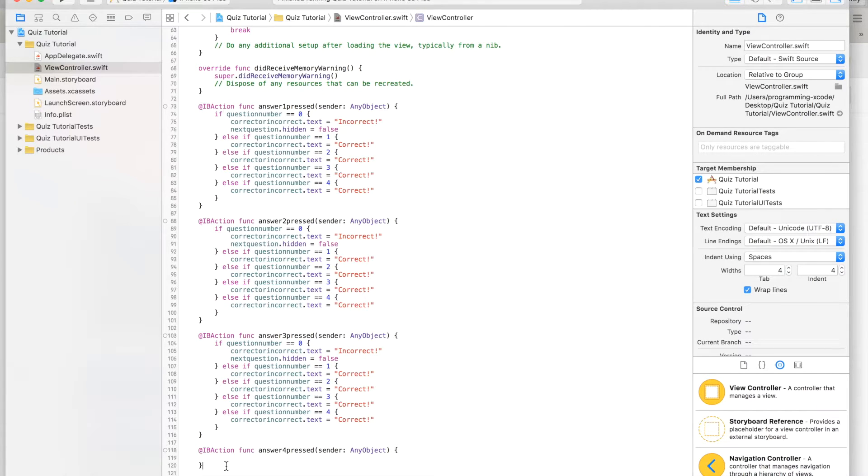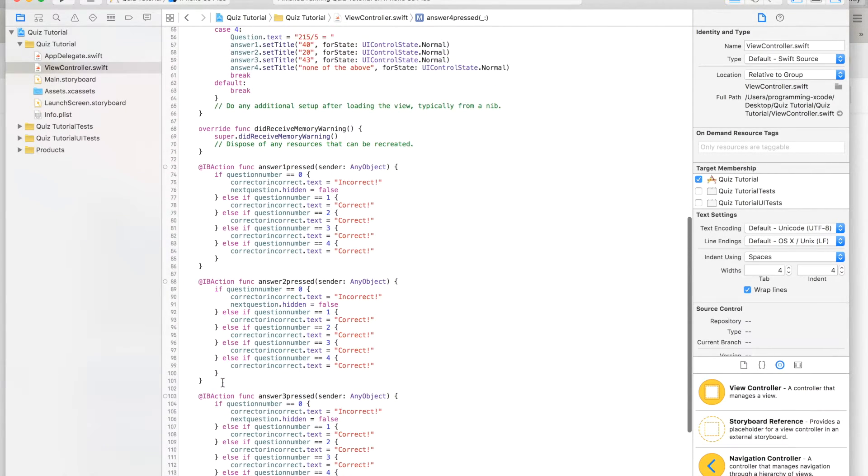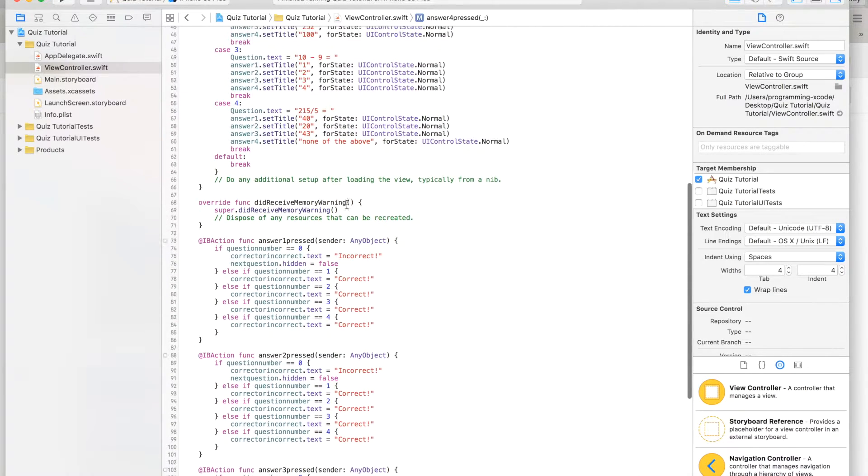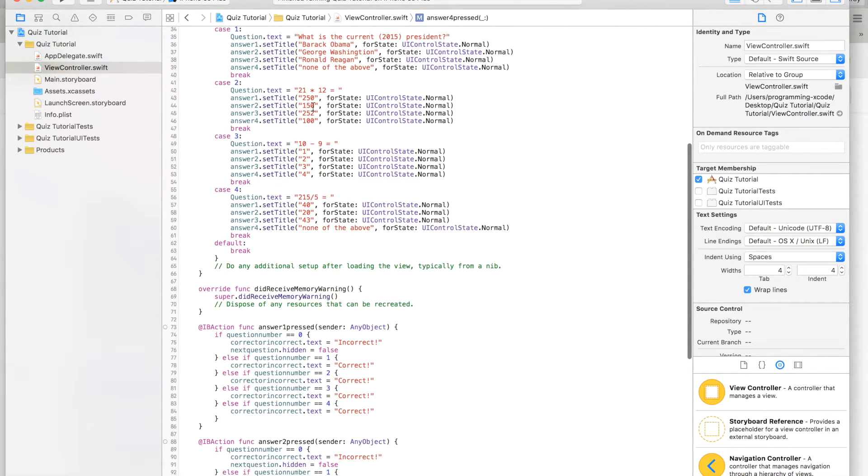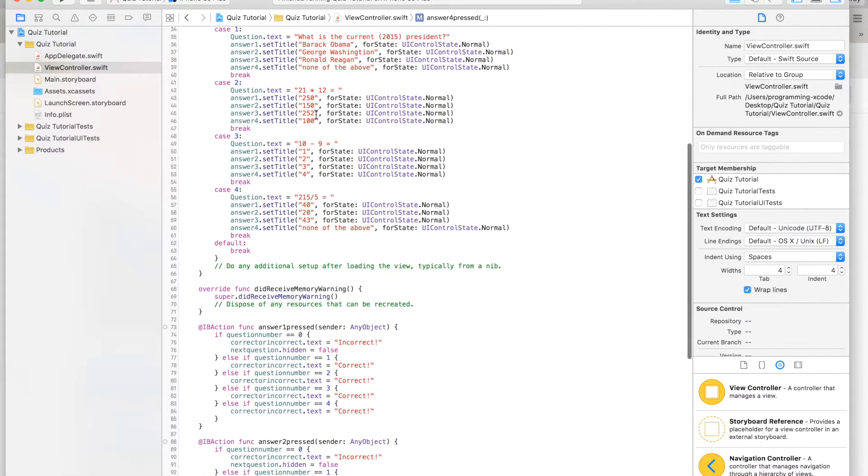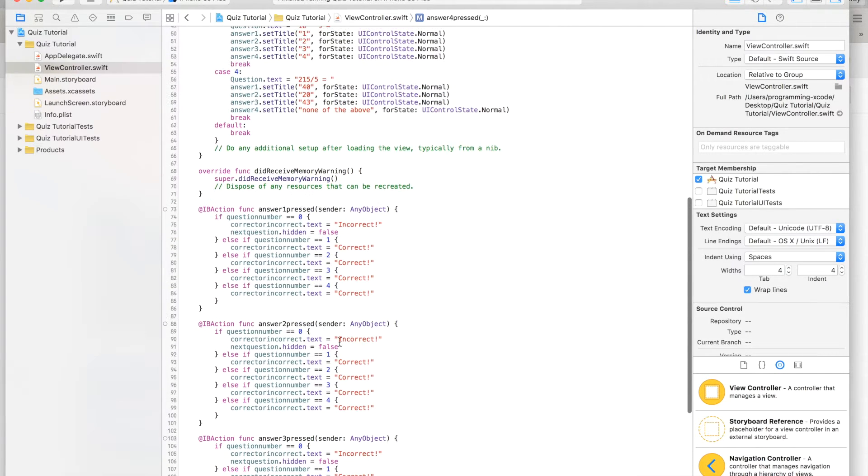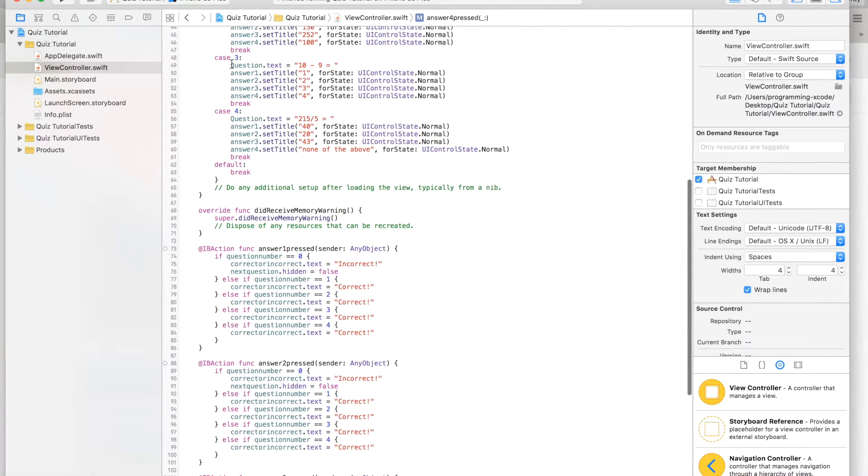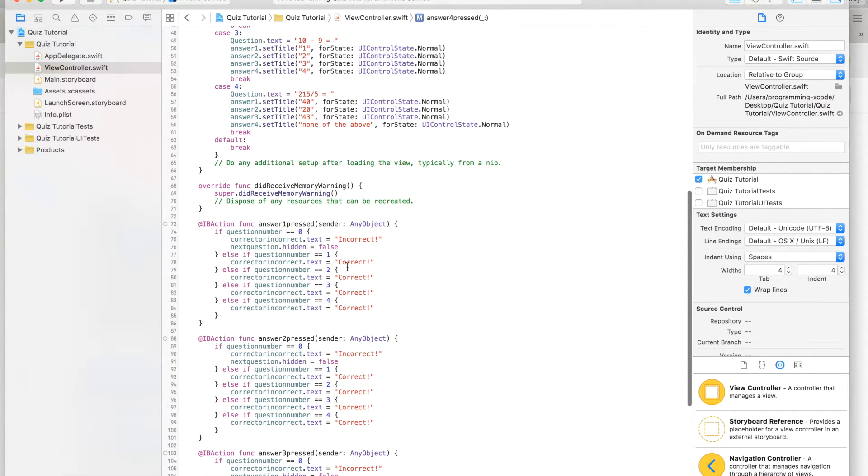And in here. Here we are going to edit them right now. If you see case two, number three is correct, so the rest will be incorrect. If you look up here, case two, all of them are incorrect except for answer three pressed. So let's change that.